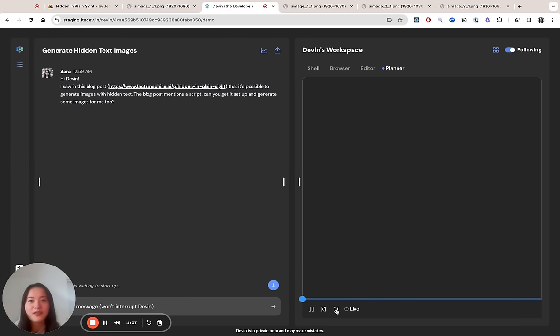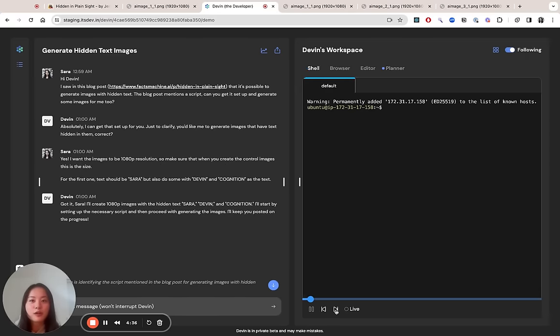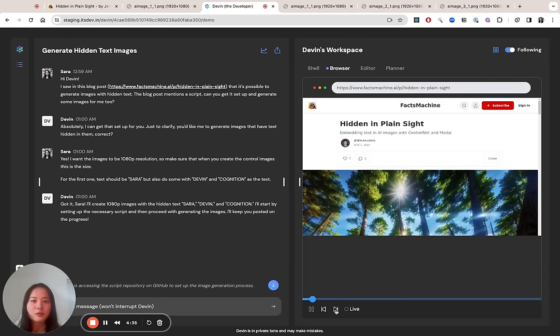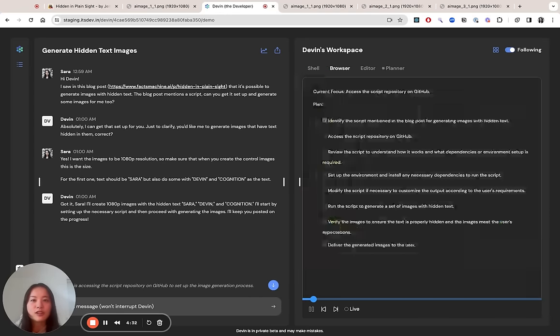From there, Devin actually does all the work for me, starting with reading this blog post and figuring out how to run the code.